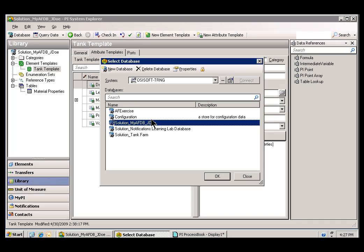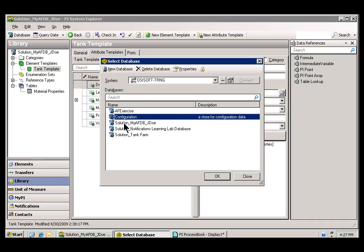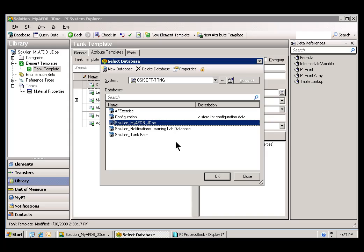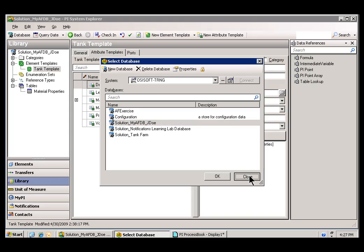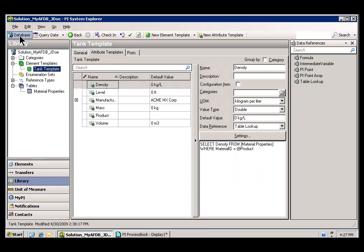First, what we're going to learn about is what is an AF Database. As you can see, you can have more than one AF Database on a PI System, although typically I think most customers would only end up having one, or maybe one for testing as well.